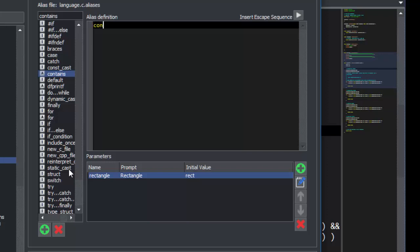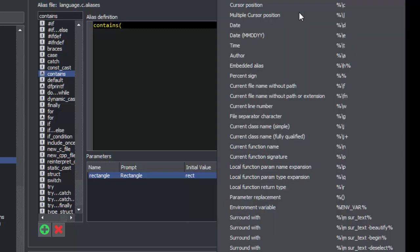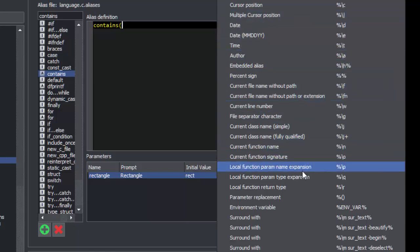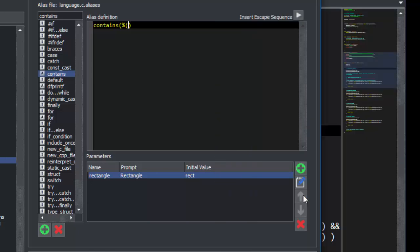Now let's type the body of our alias. We'll start with contains, open paren, and then we'll insert the escape sequence for parameter replacement. This requires us to type the parameter name between the parens.